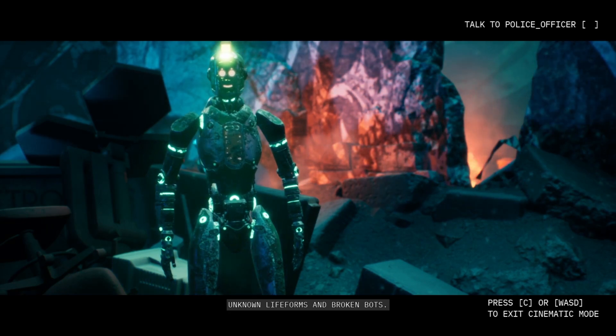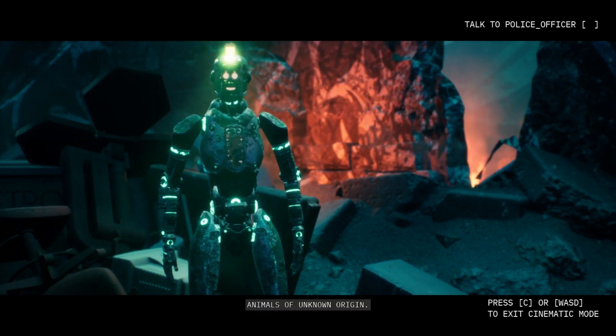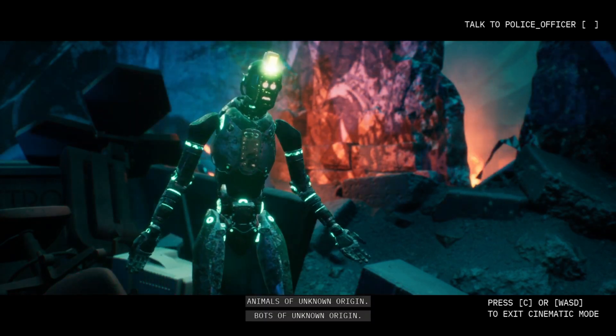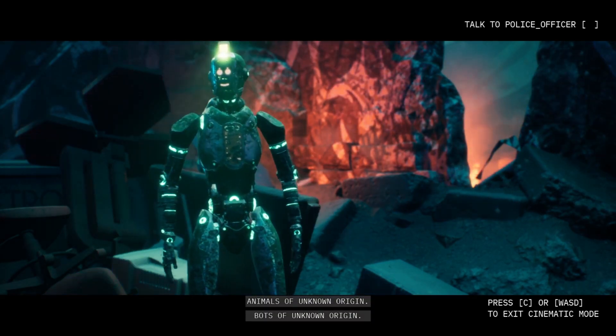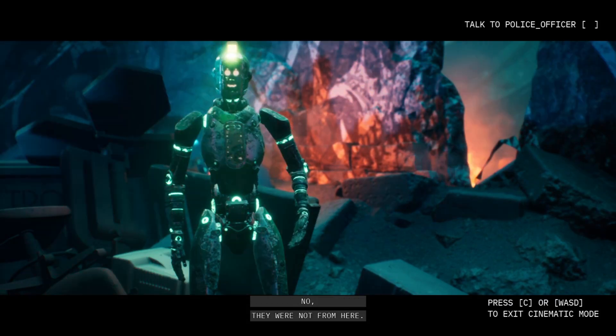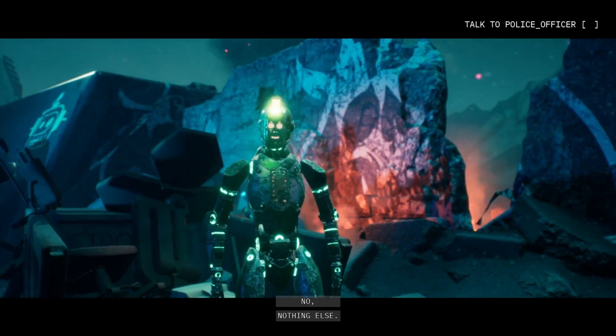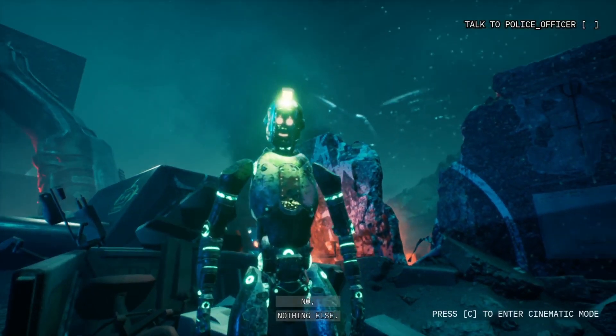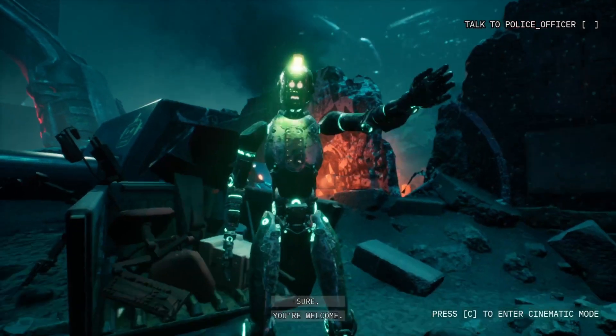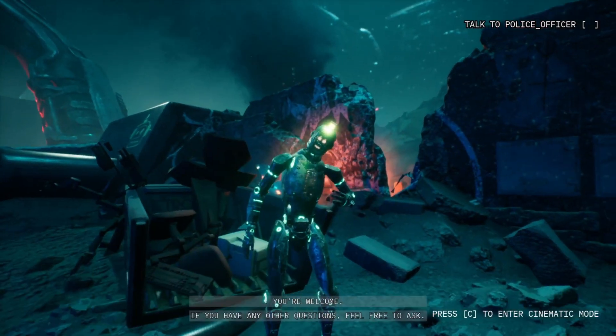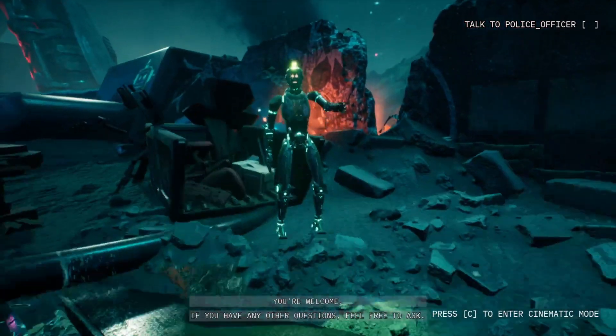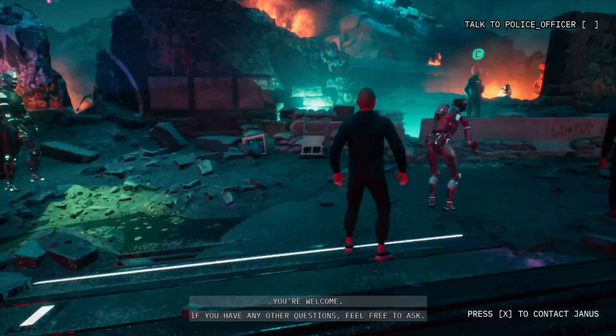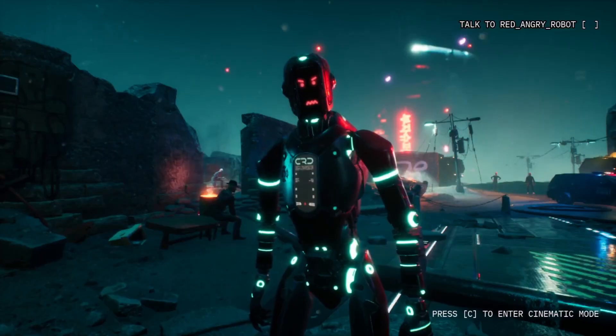Unknown life forms? What do you mean? Animals of unknown origin. Bots of unknown origin. So they were not from here? No. They were not from here. Thank you. Bye. Sure. You're welcome. If you have any other questions, feel free to ask. That's really cool.